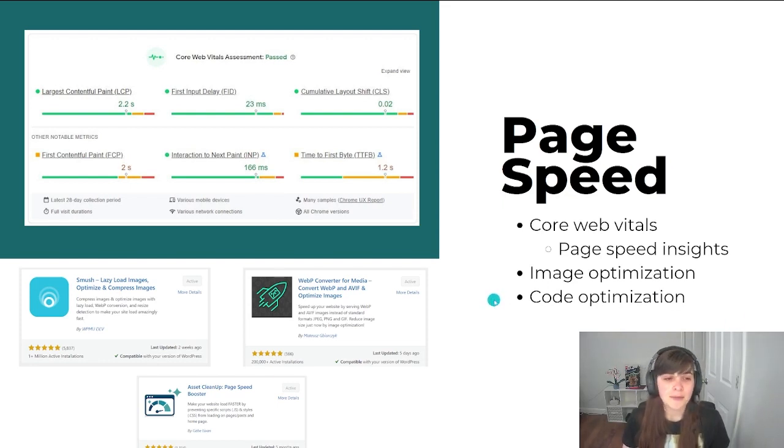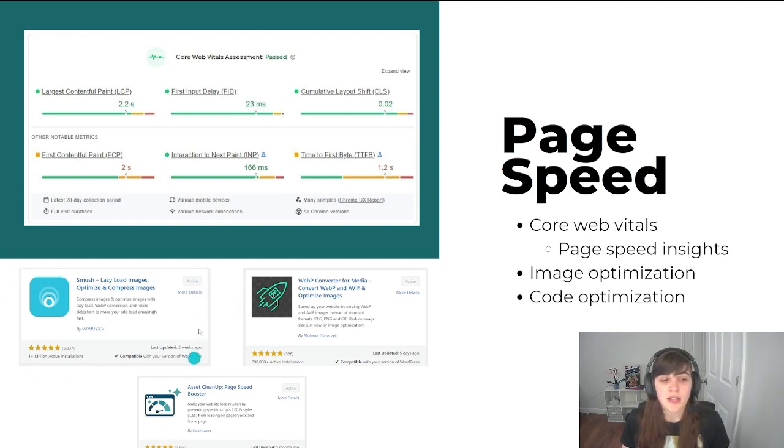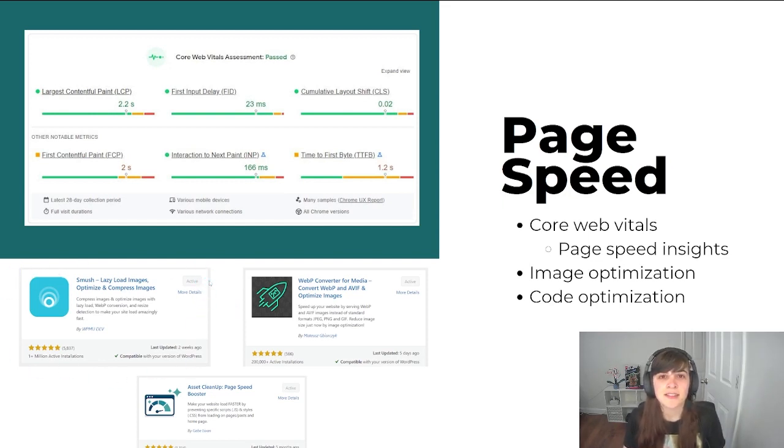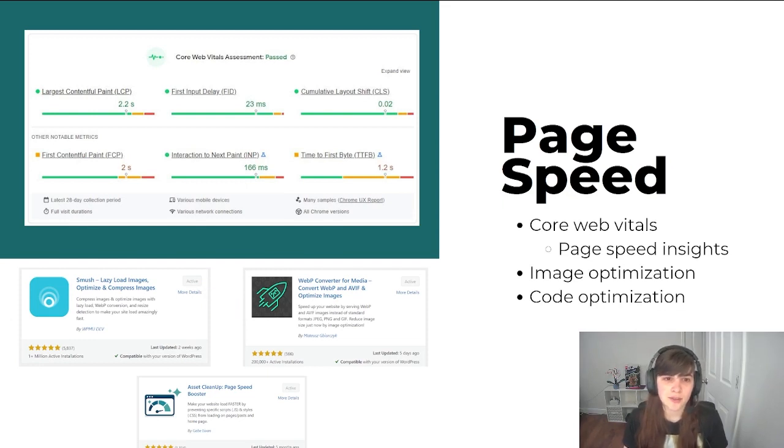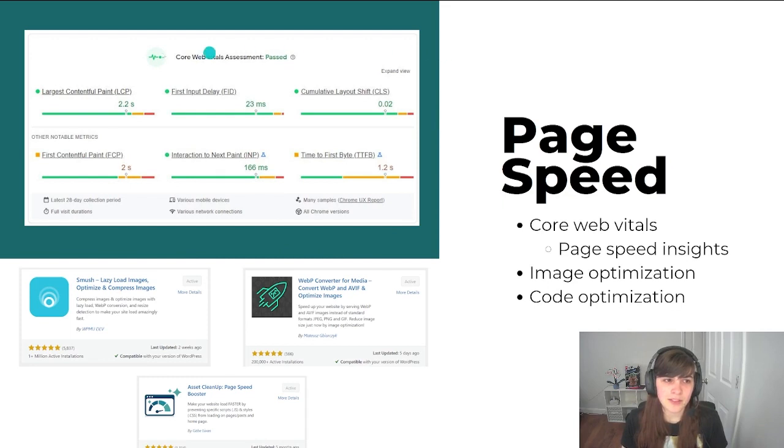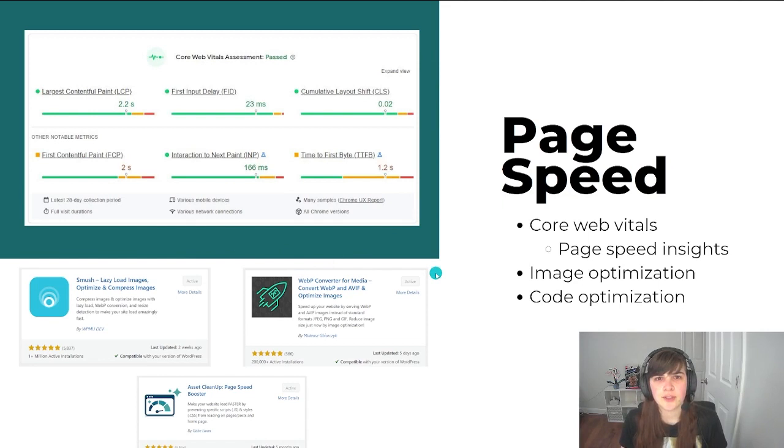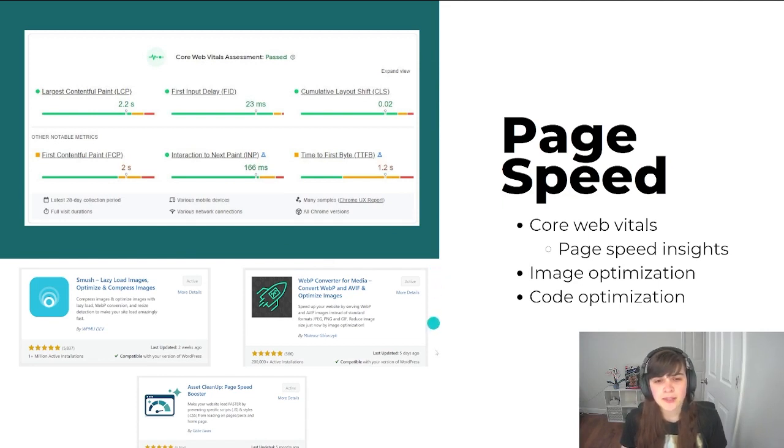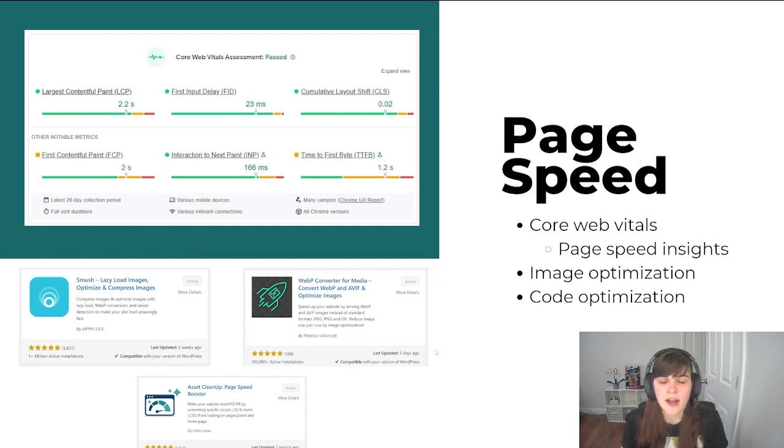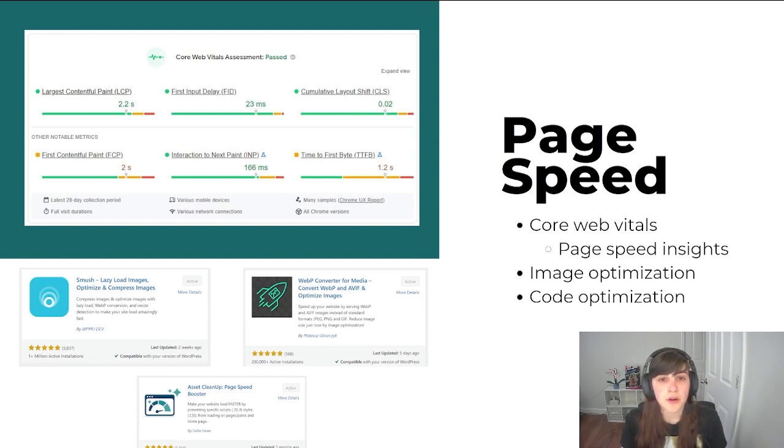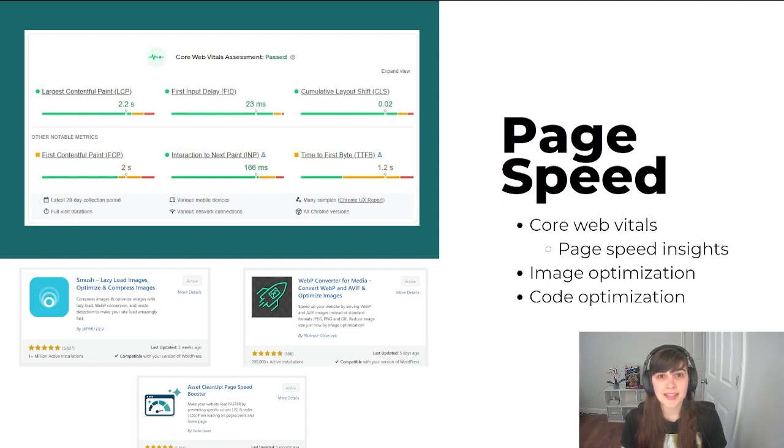But to start, I recommend adding the Smush plugin. What that does is it compresses your images and allows them to lazy load so that they are not slowing down your core web vitals. And then there's this other plugin that I use called WP Converter. And what this actually does is convert like JPEG images to this format called WebP, which seems to be helping out my site and it makes them load a lot faster.